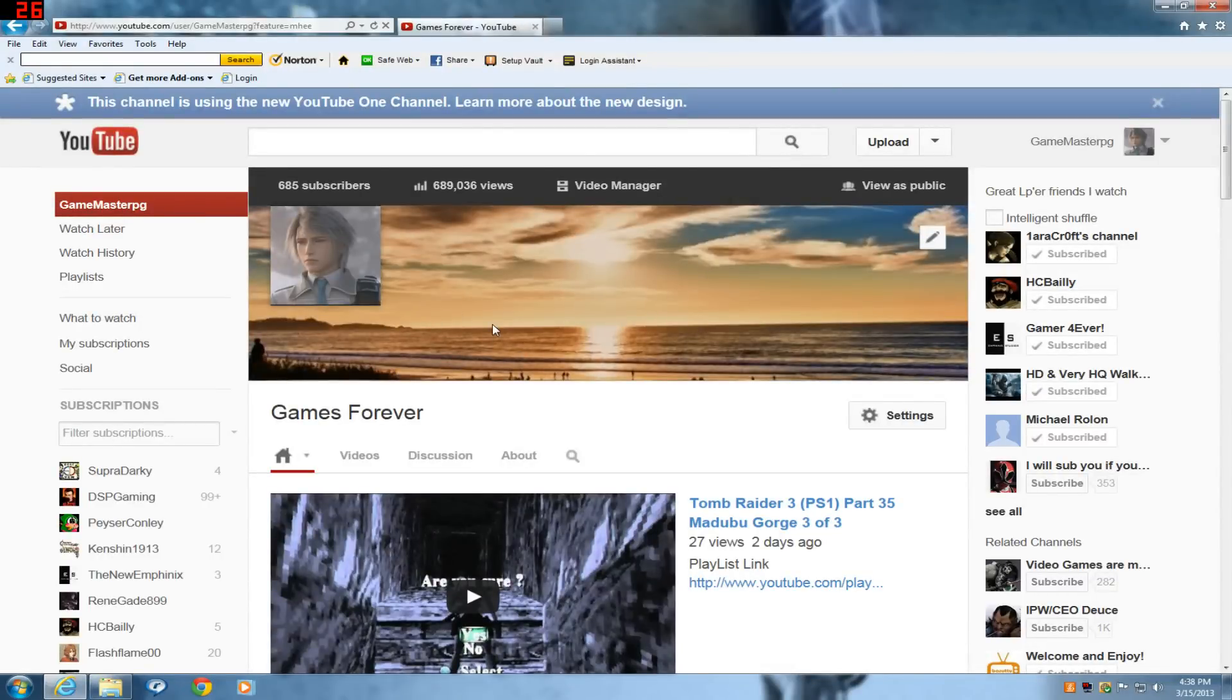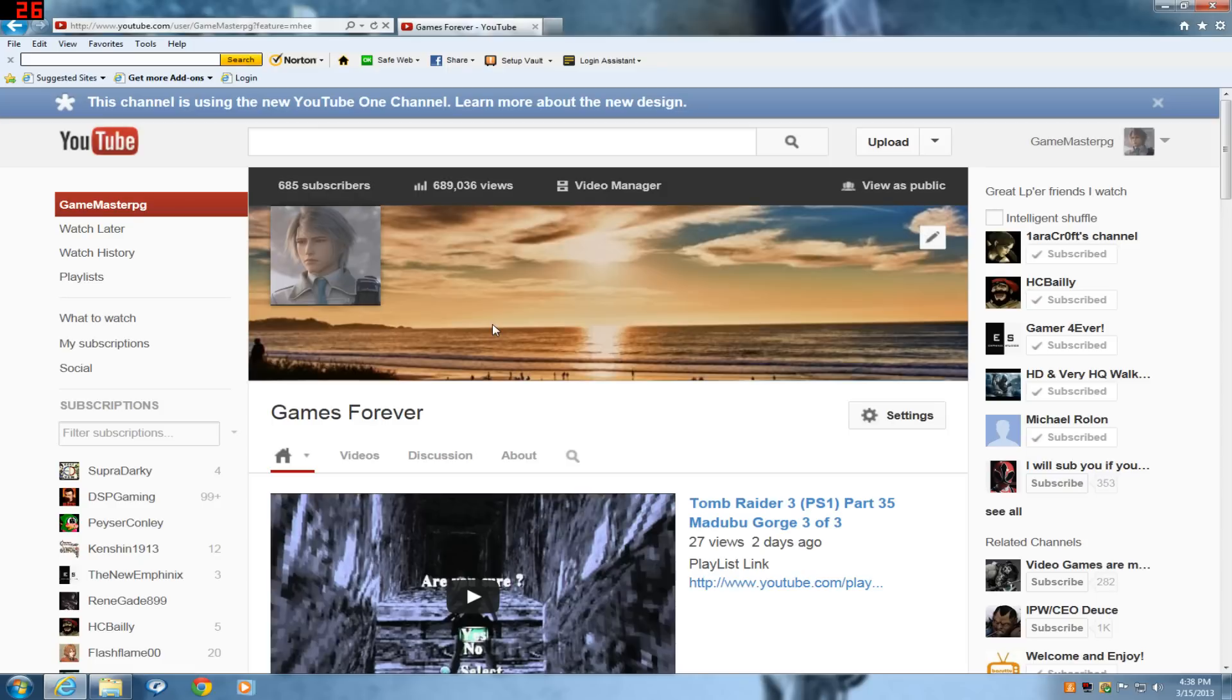Alright guys, apparently with the brand new channel layout, YouTube took away the best ability that a channel has: autoplay. Autoplay was by far the best ability that a channel has. Every time somebody would visit your channel, your main featured video would start to autoplay, and because of that I got a ton of views.